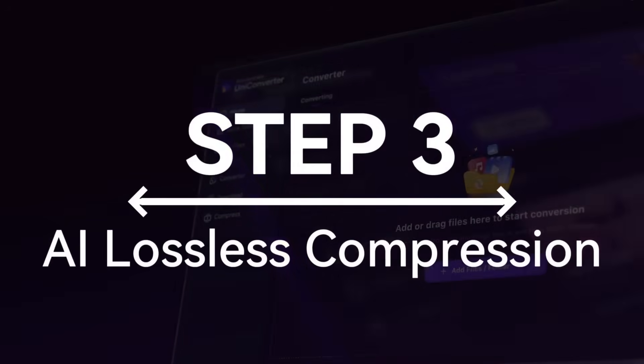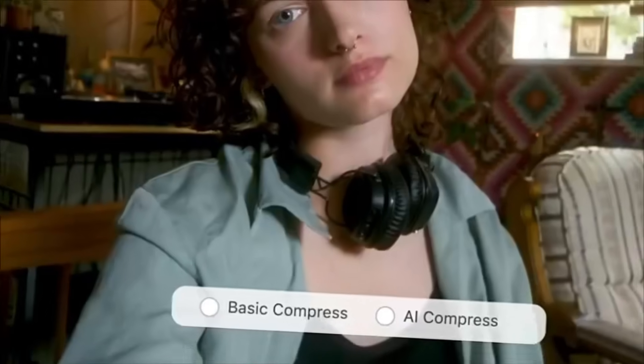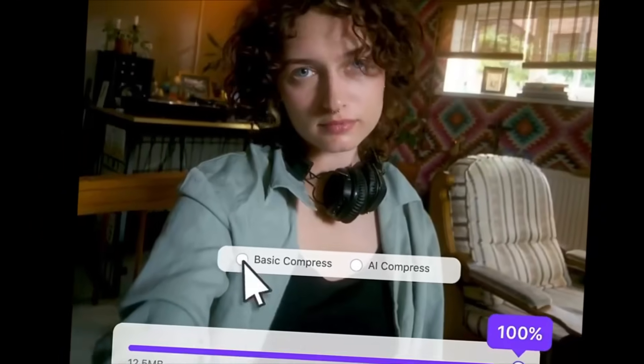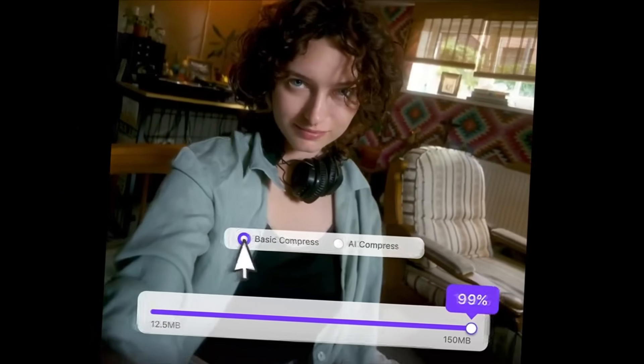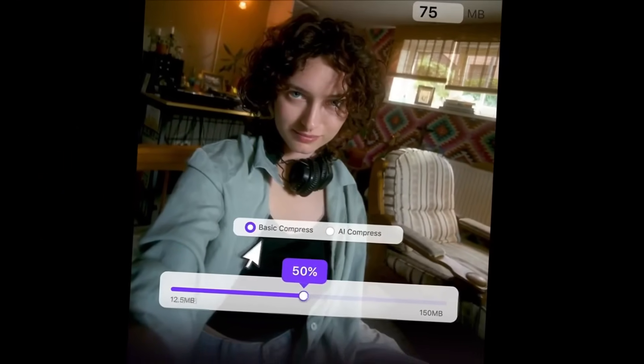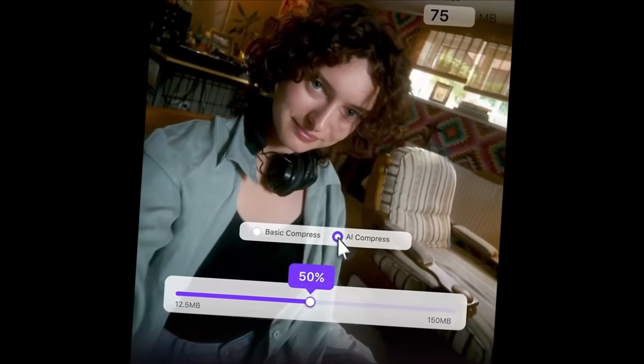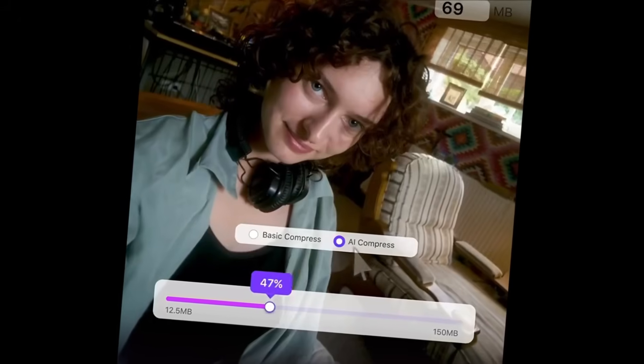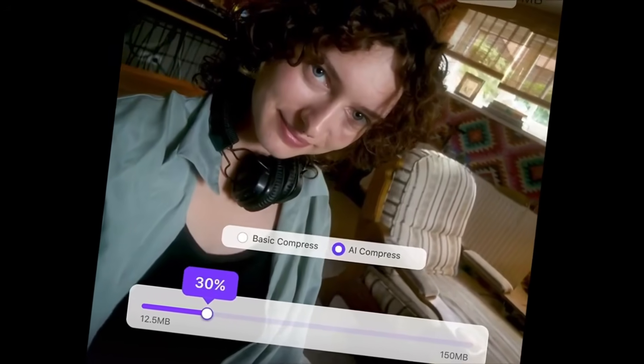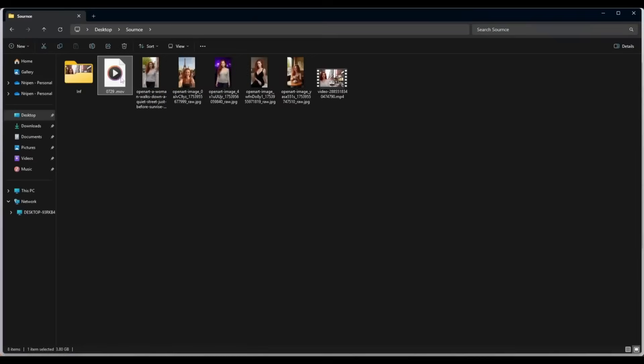Step 3. AI lossless compression. Are you facing problems with large files while sharing them with your friends or colleagues? What if I told you that you can reduce file size by 150% without any loss of quality? Yes, you can do it with the AI-powered file compressor of UniConverter. For example, you can see this video file.